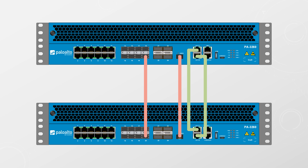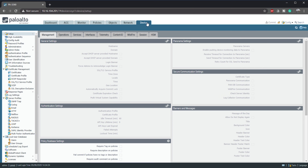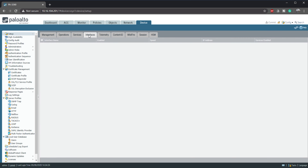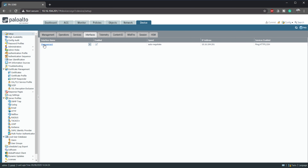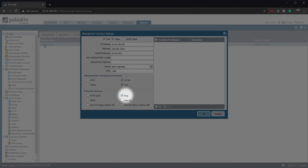We are now going to configure active-passive HA. Firstly, we'll check if ping is enabled on the management interface. This is not the most important thing in this specific case, but if you have a smaller model you might be using these interfaces as your control link, and since ping is used for heartbeats, we need to make sure this is allowed. For us, it's enabled out of the box.